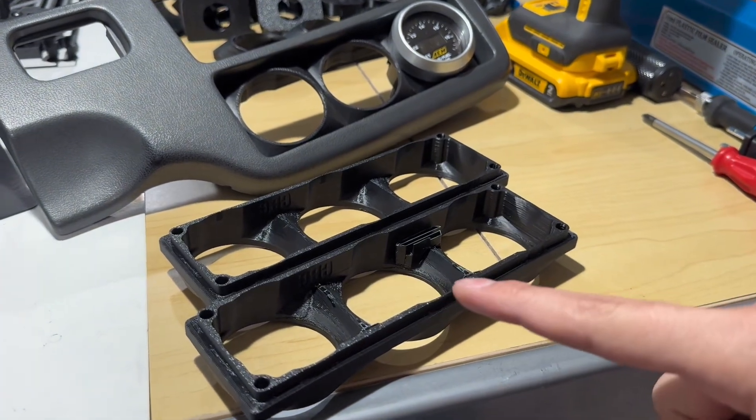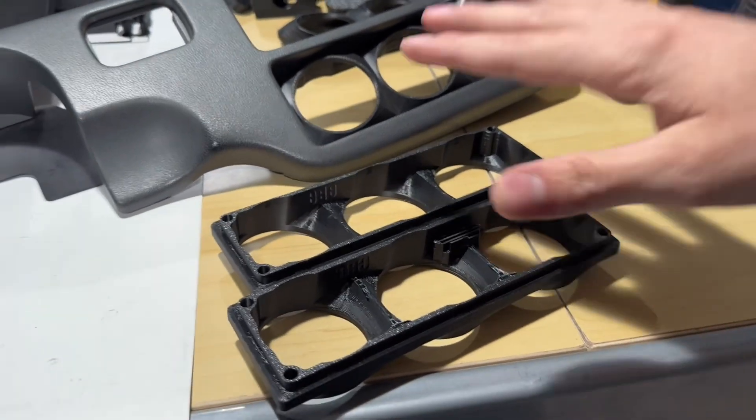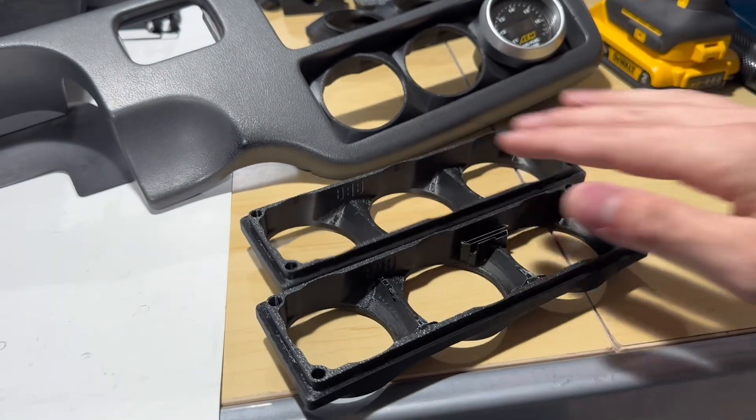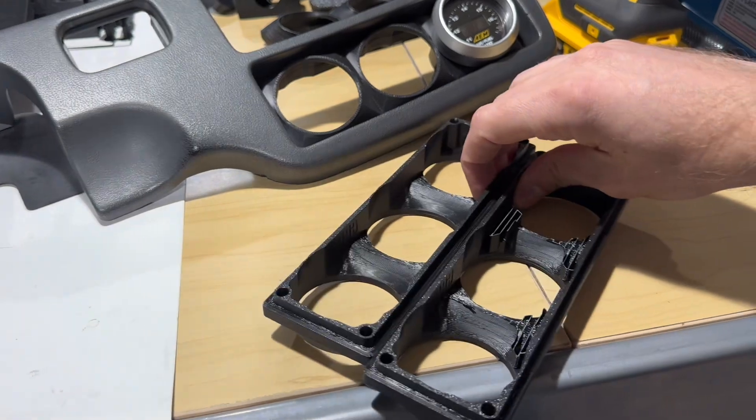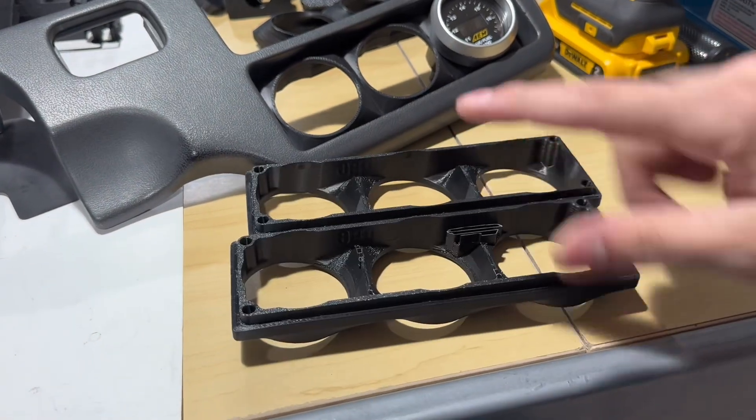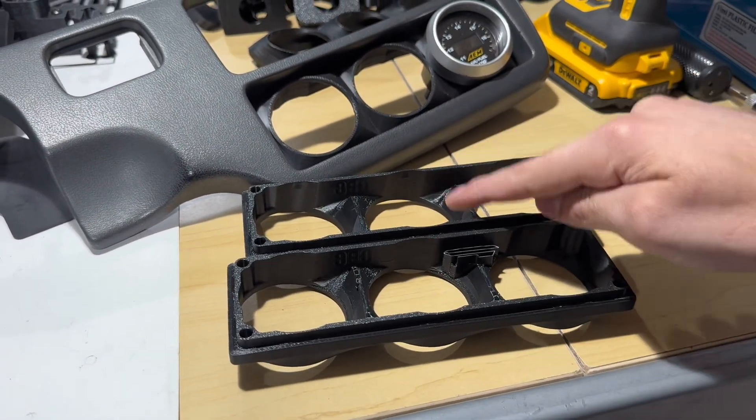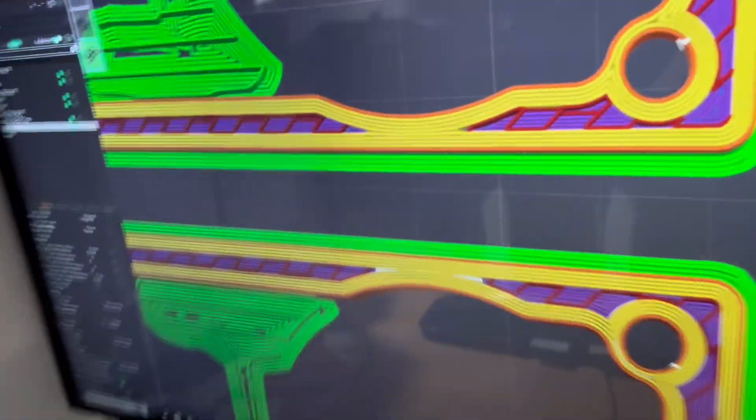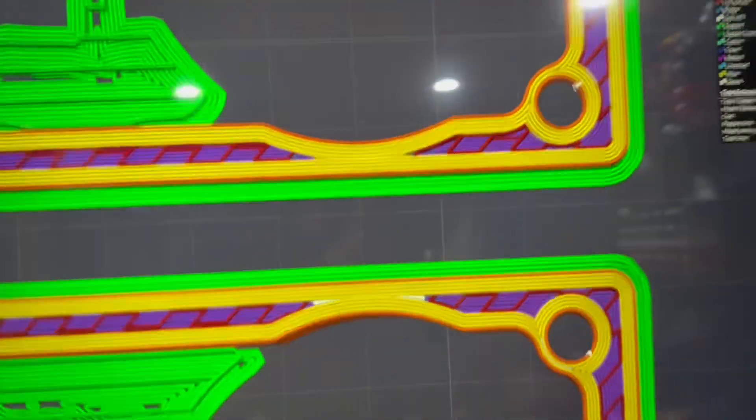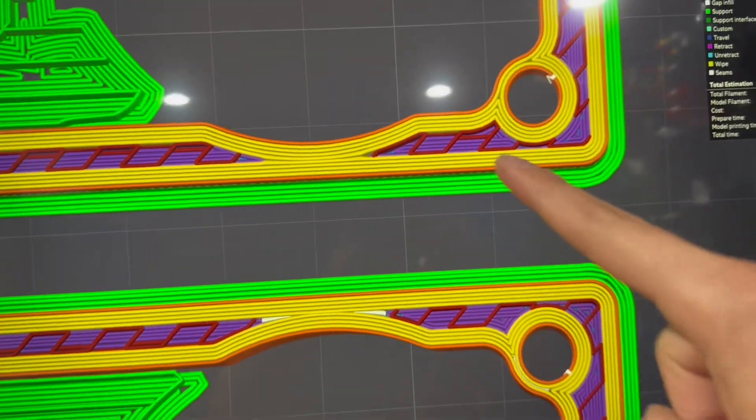While I was getting settings dialed in for this filament, I got carried away and thought it'd be interesting to make a comparison here showing Arachne versus classic walls. If you're not familiar with that difference, this top one here is Arachne.